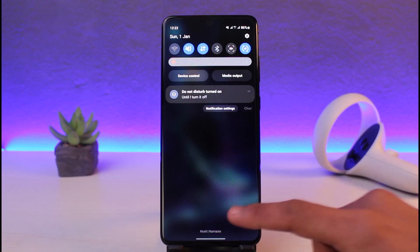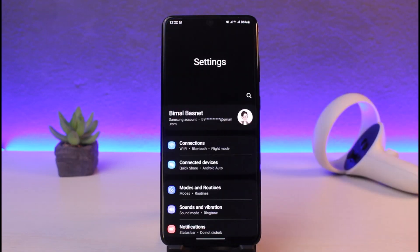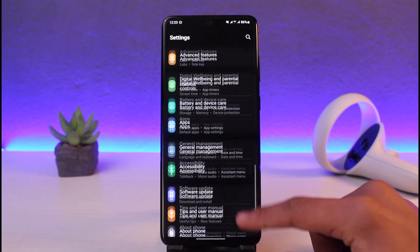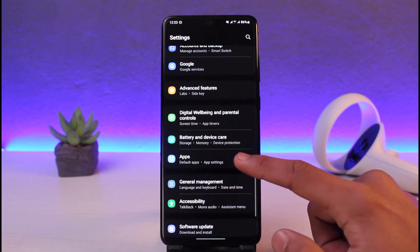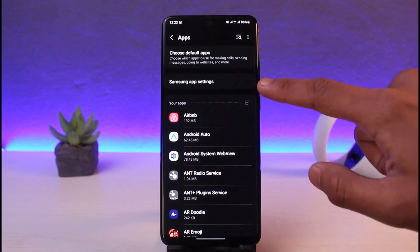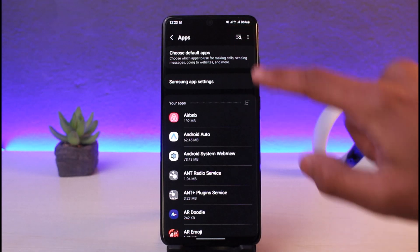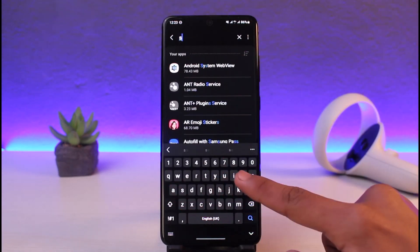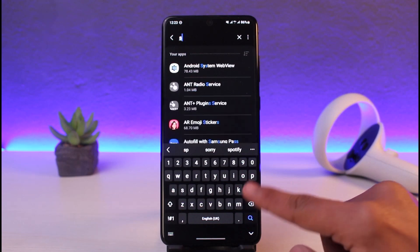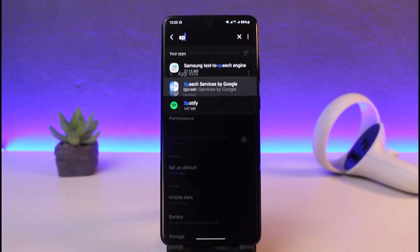First, in order to fix this, open up Settings. Once you open up Settings, look for the option called Apps. Once you go to Apps, go to the search bar at the very top of the screen and search for the app called Speech Services by Google. Simply search for Speech Services by Google and tap on it.